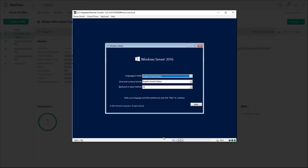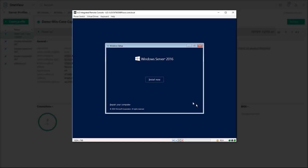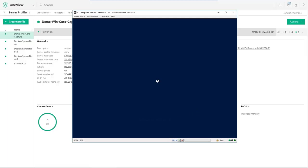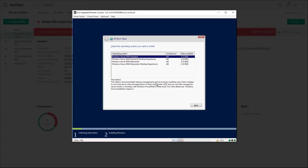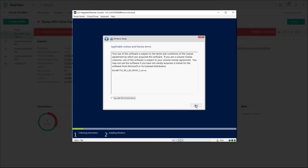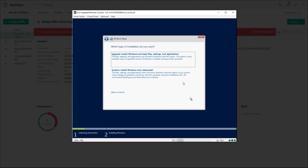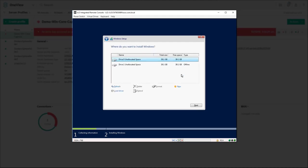We're going to configure a default install of Windows 2016 data center edition. First we choose the version of Windows, this will be Windows 2016 data center edition without desktop experience. Read and if you agree accept the license terms. We're going to select custom install and choose the drive that we presented via the HPE image streamer.